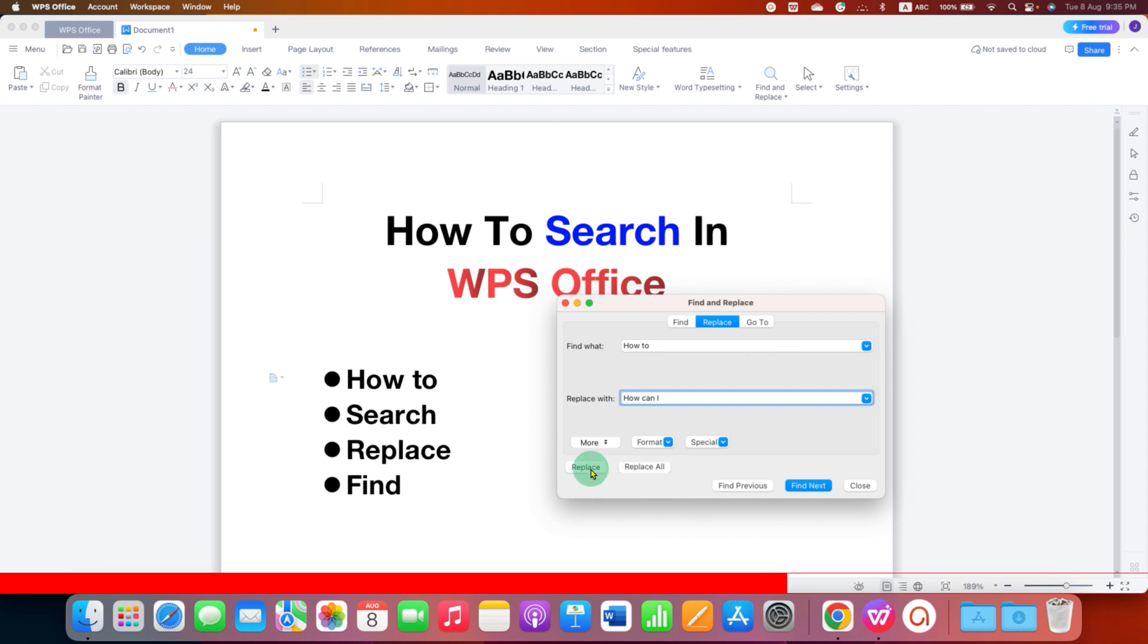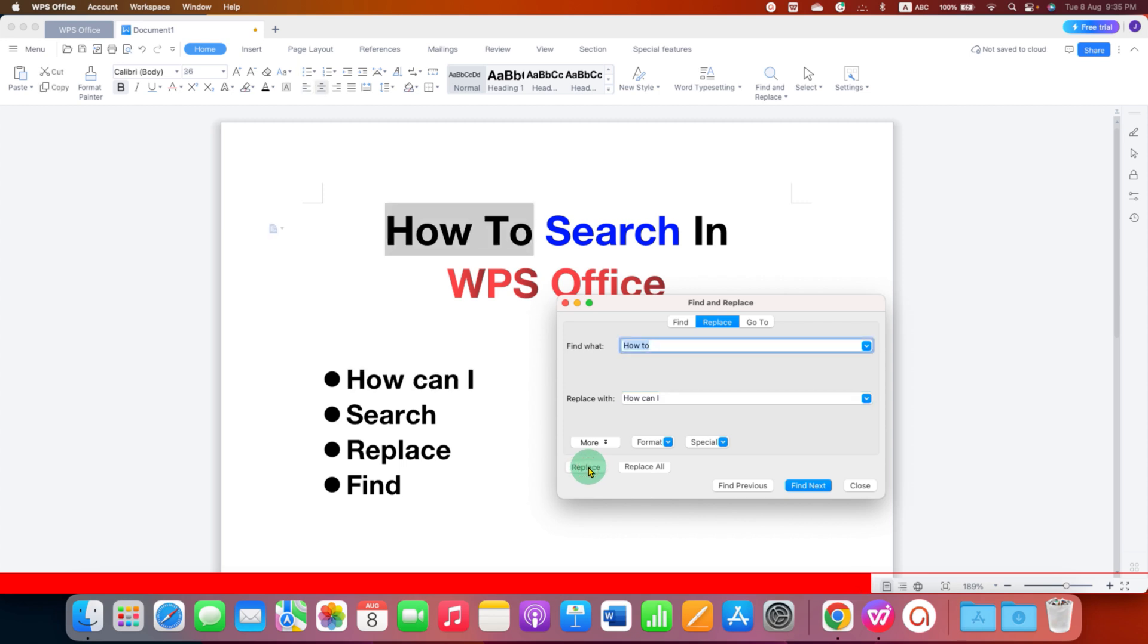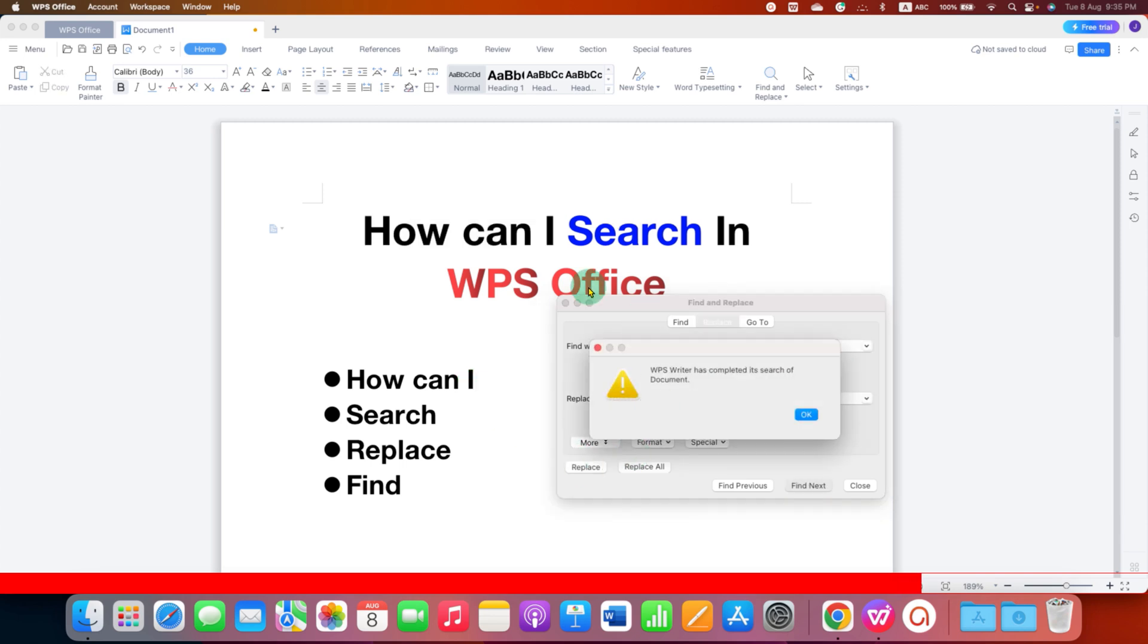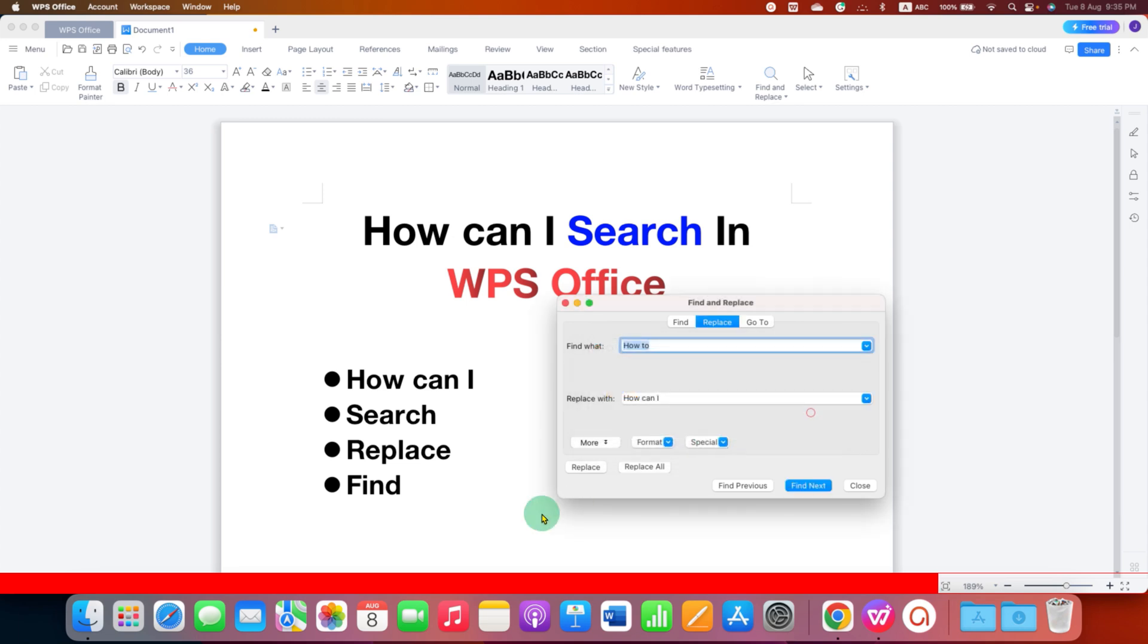Either you can click on Replace to replace one by one or replace all at once. So I will show you first Replace, so if I click Replace, Replace, as you can see, the wording has changed. Now I will click on Replace again and the changes have been made.